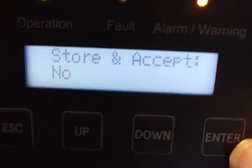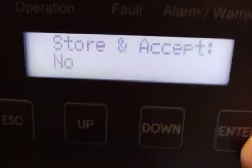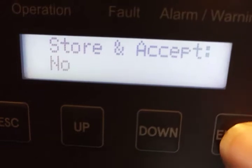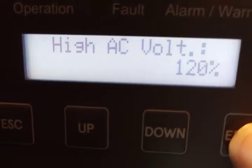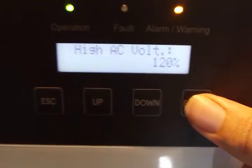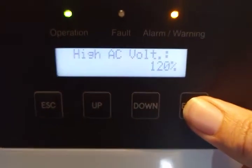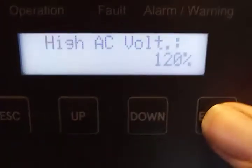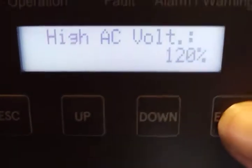Alright, so we got the SolarCity H6 and we got into the passworded menu, and here are our options.